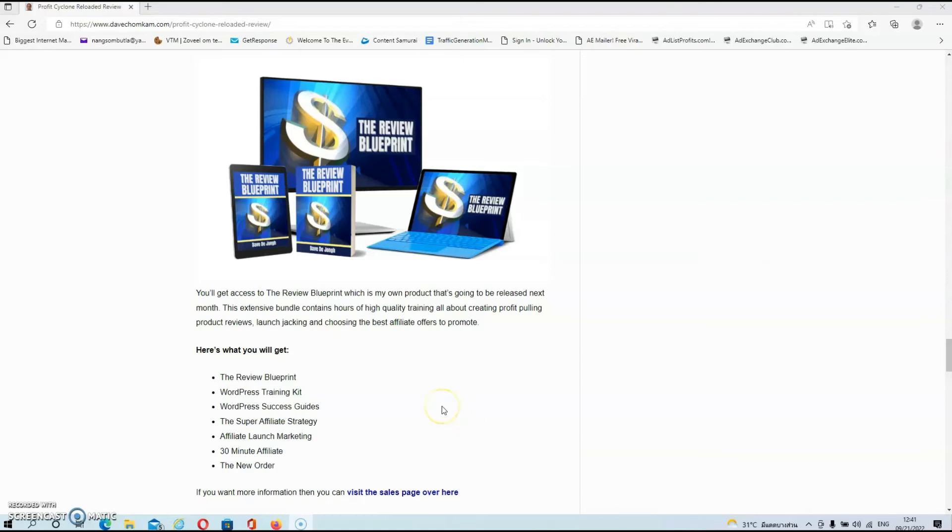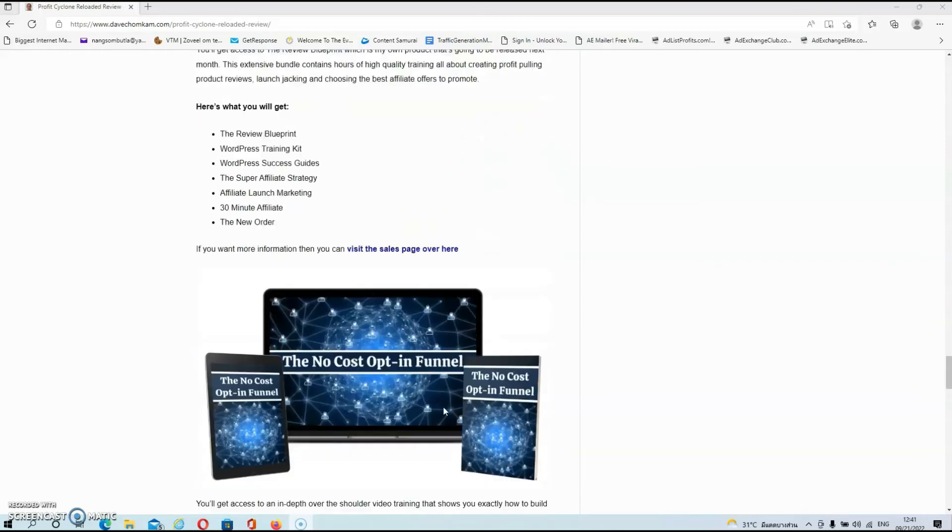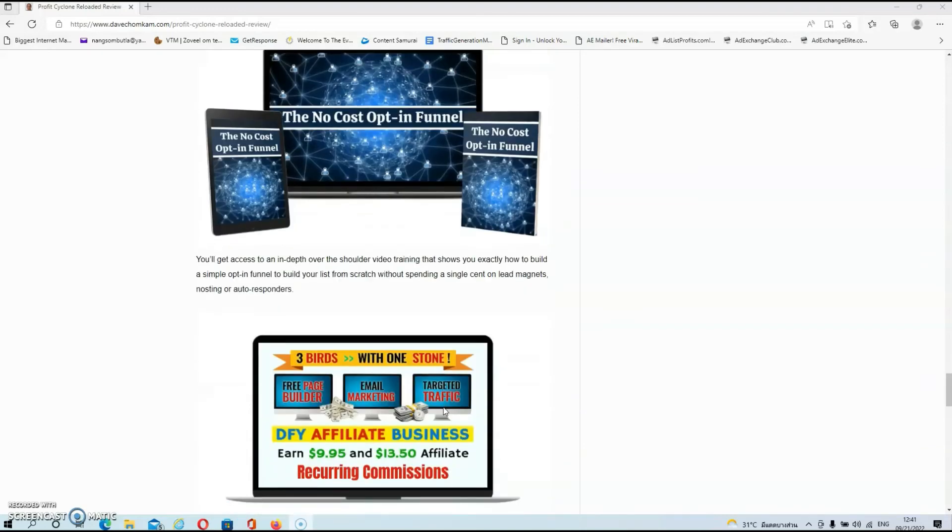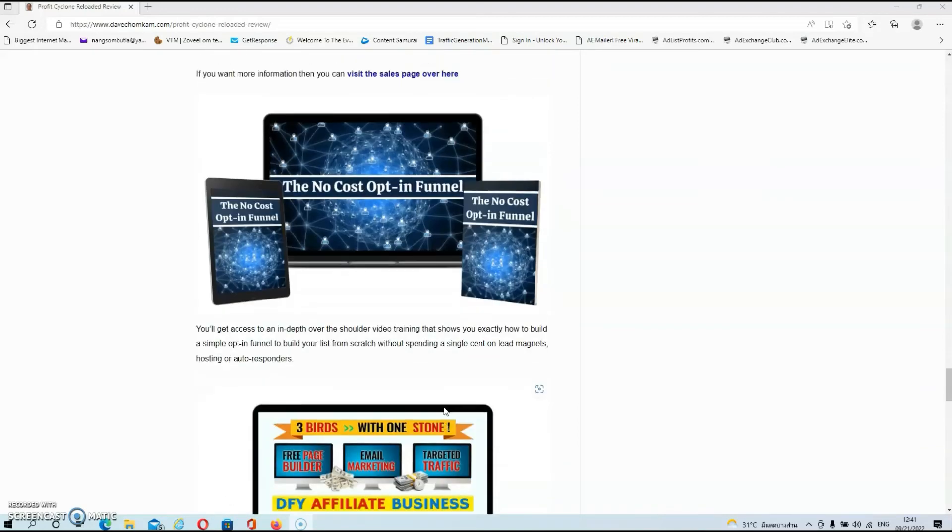Here's exactly what you will get: you will get access to the Review Blueprint, the WordPress Training Kit, the WordPress Success Guides, the Super Affiliate Strategy, Affiliate Launch Marketing, 30-Minute Affiliate, and A New Order. Then we have my second bonus.